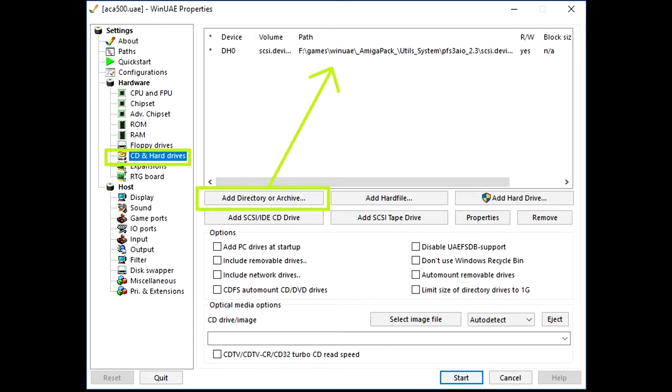Now launch WinUAE and create an Amiga 500 setup with 1MB of chip RAM, 8MB of fast RAM and 68000 processor. Add downloaded PFS3 folder to WinUAE like shown in the picture.